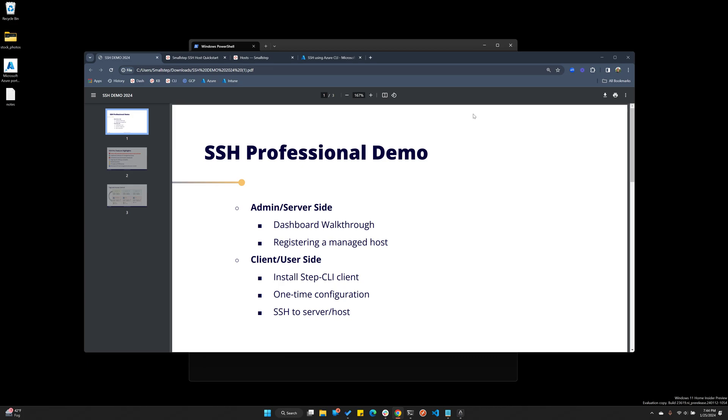Hi, this is Andy with SmallStep here to provide you with a SmallStep SSH Professional demo. I'm going to show you both sides of the coin today, so you're going to see the server side as well as the client side, but I've got a couple features we'll highlight here first.